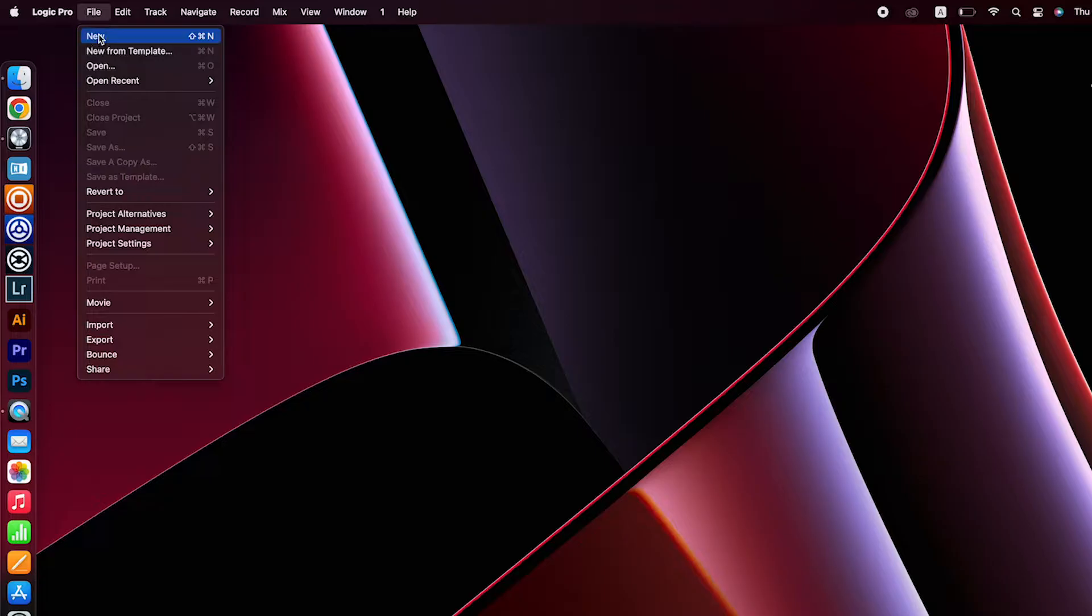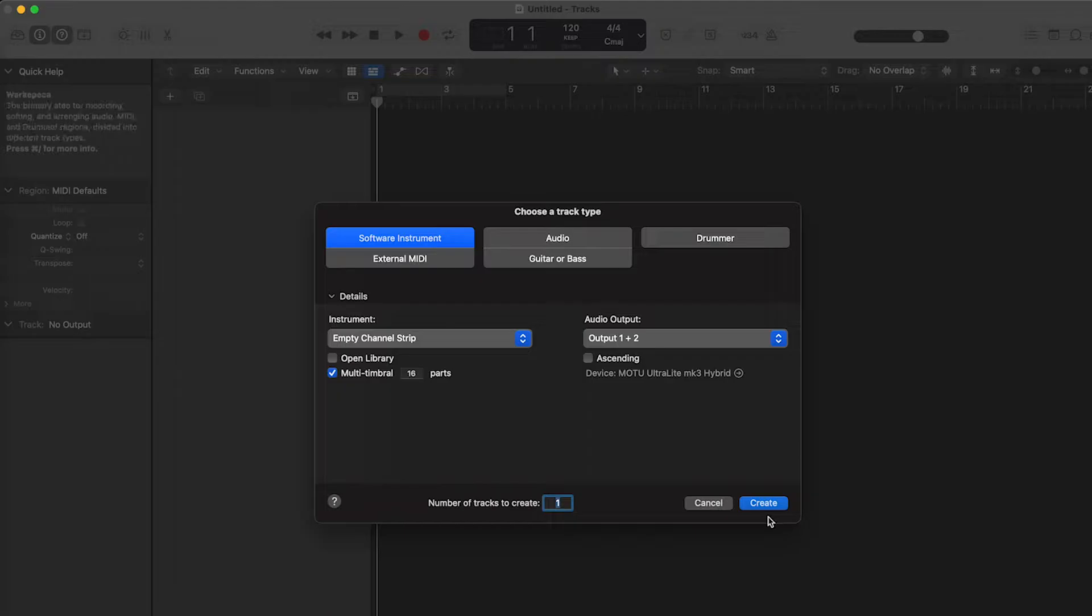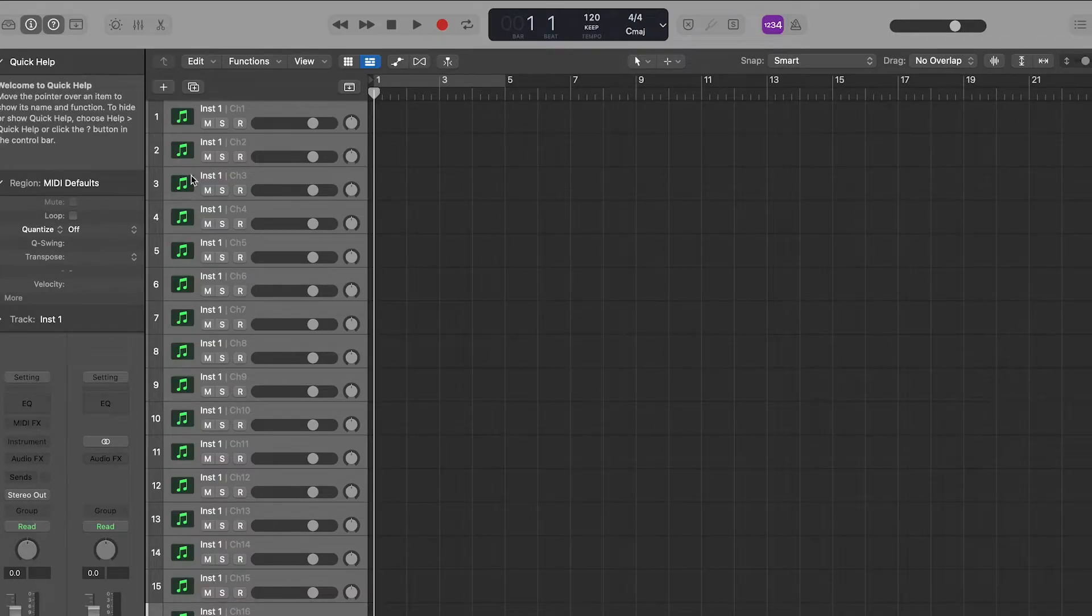Open a new project, select software instrument and check the box next to multi-timbral. Make sure you have 16 parts, hit create and this is what you should be looking at now.